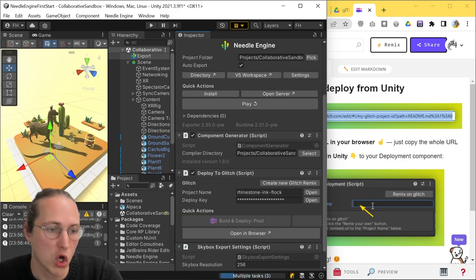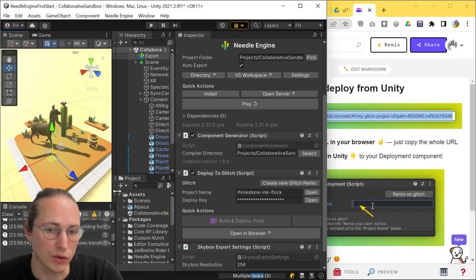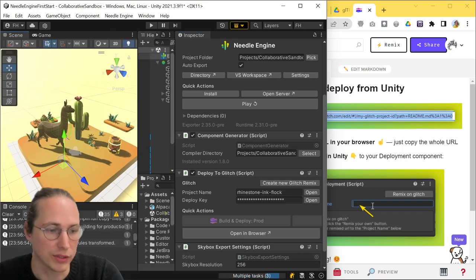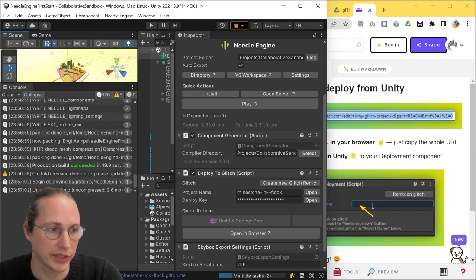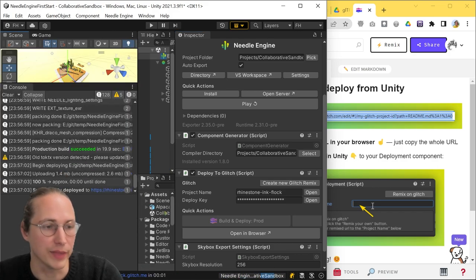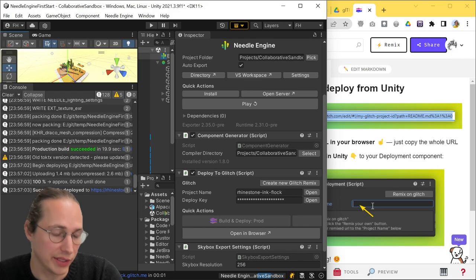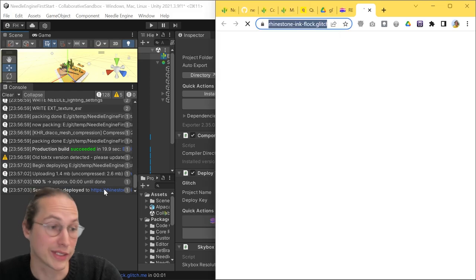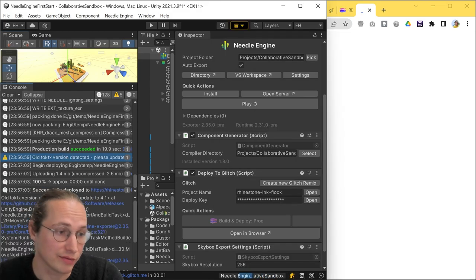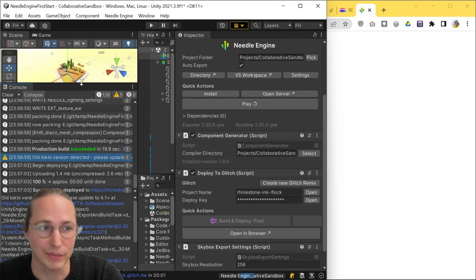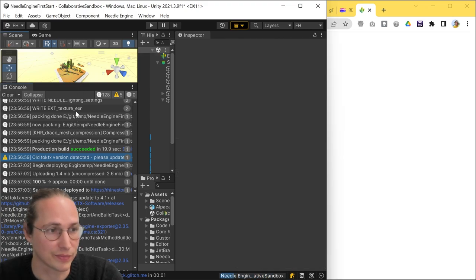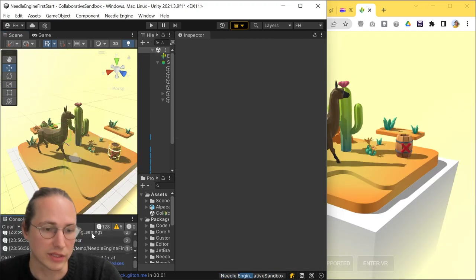this is a good time to keep an eye out for your console area so that you can see what kind of messages are logged here. For example, I do have an old version of Toctics here, so I should probably update that.